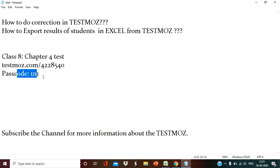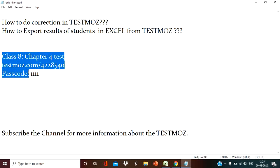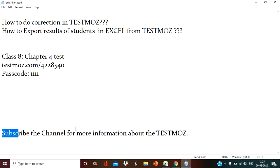Now I am going to show you how the student will appear in the test and how you will correct your copies and how you will export that result into Excel. First of all, subscribe the channel for more information about TestMoz. Now I am going to show you how the student will appear in the test.